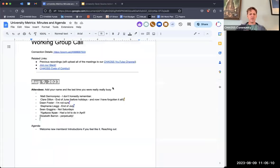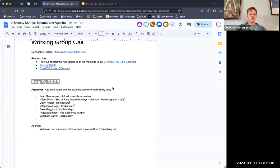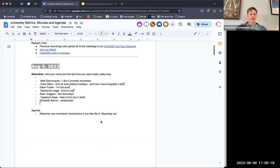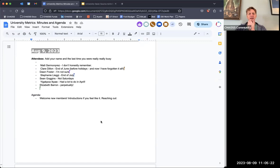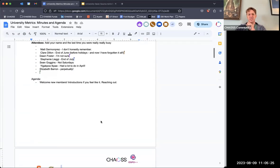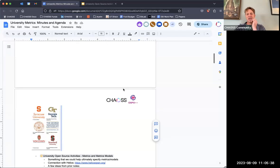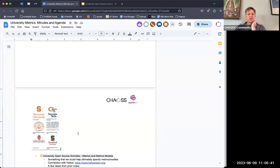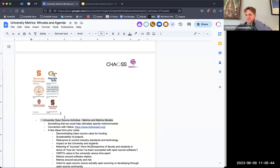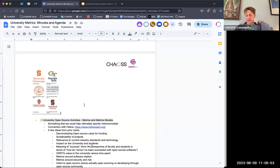Welcome everybody. It's good to have you here in the university open source working group call. A few things on the agenda today, and just some organization as we continue to move forward on the taxonomy of stuff. I'd like to point out that there was a new round of funding from Sloan to support an additional set of university OSPOs, and we've been reaching out to everybody on this list — those emails went out last week encouraging them to participate in this working group.